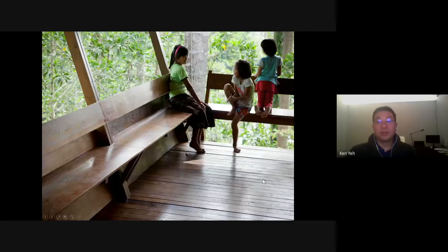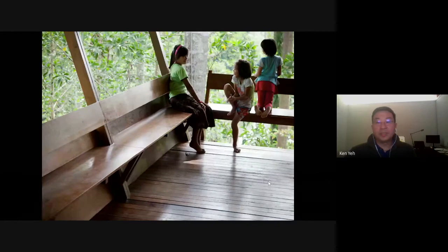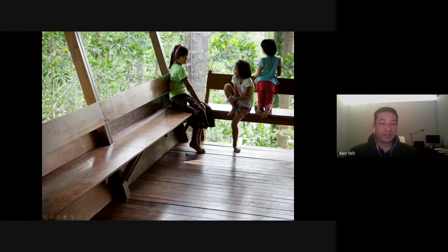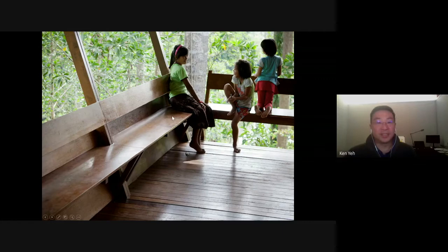As an architect you never really know the reaction of the final users to your building. We decided to introduce the building to some kids from the logging village. Subconsciously they congregated in the corner of the building where the two benches meet amongst the large trees. This for us was a very satisfying moment.